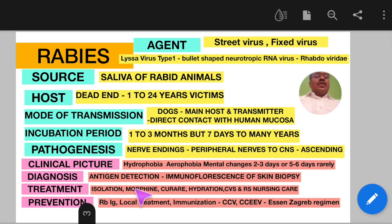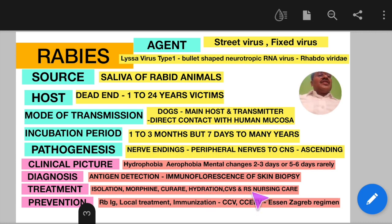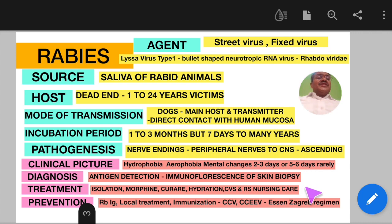The main treatment is isolation of the patient in a quiet room with no light, noise, or cold air. Anxiety and pain are relieved using sedatives such as morphine. For spastic muscular contractions of the throat and other body parts, curare-like drugs are used. Adequate hydration, diuresis, and respiratory and cardiac support through intensive nursing care are the mainstay of treatment. Rarely, if the patient receives immunoglobulin, vaccination, and appropriate respiratory and cardiovascular care, survival is possible but very unlikely.